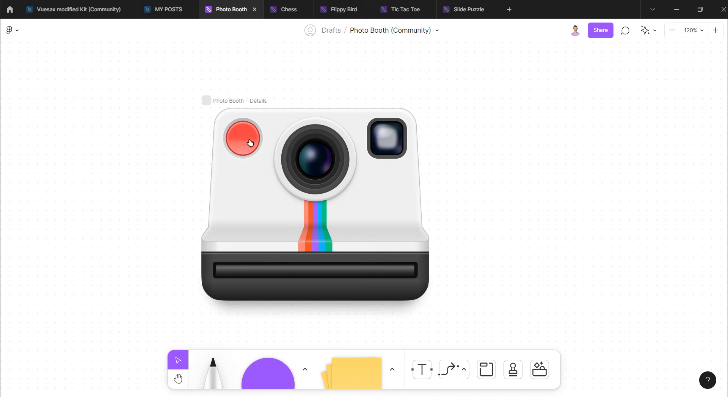So let's say I click on this red button, so it will capture my picture and it will print it out directly. For example, let's say I click on this.